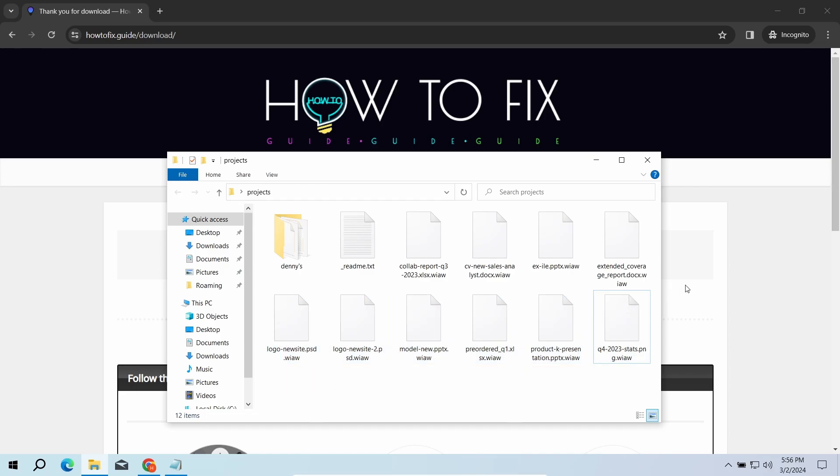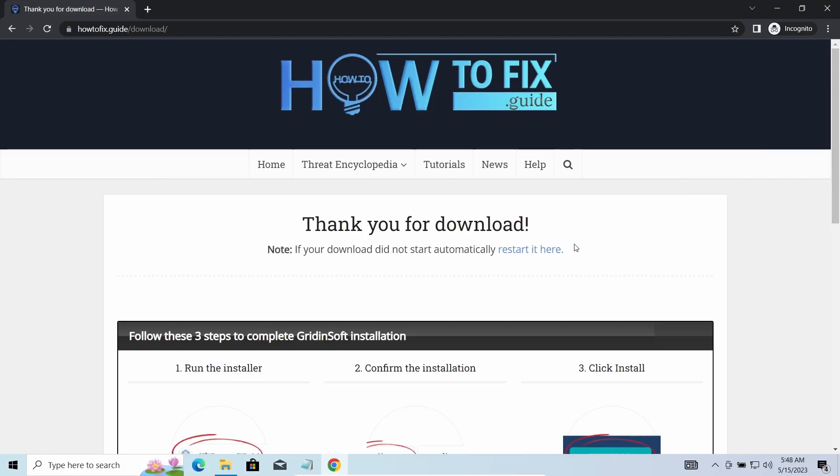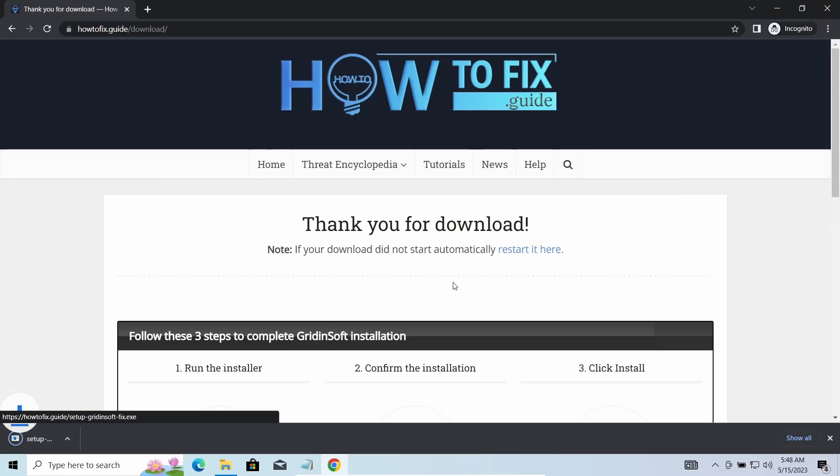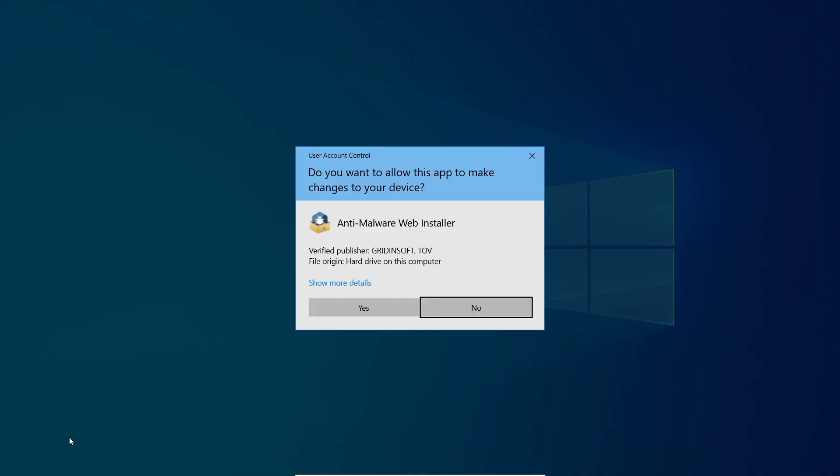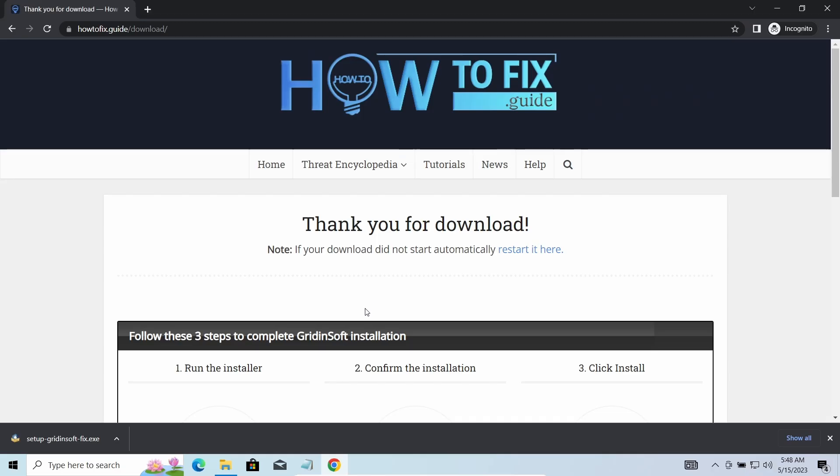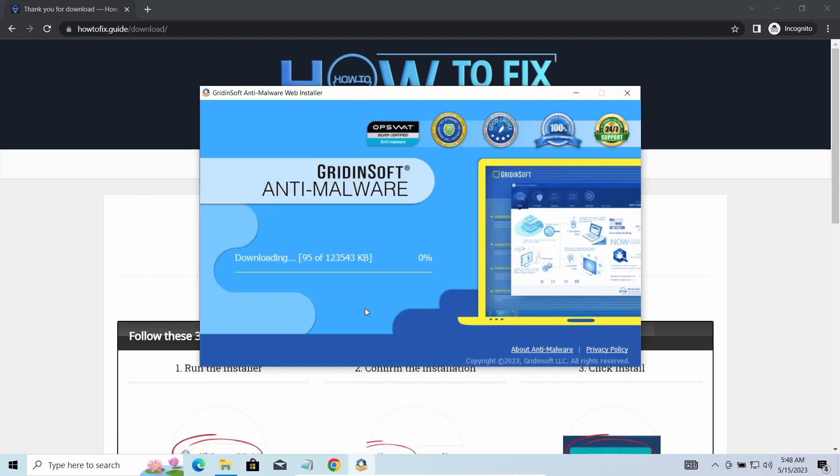First of all, you should remove it as quickly as possible. It carries several other viruses which extend their damage with every minute of being active. I'd recommend you to use GridinSoft Anti-Malware for that purpose. Let's download, install and run it.